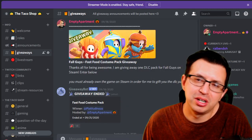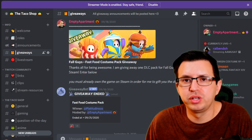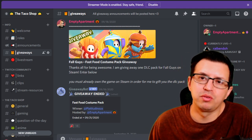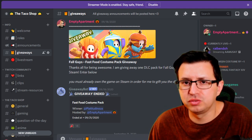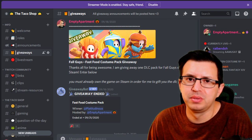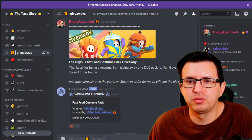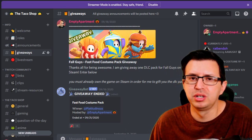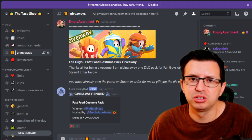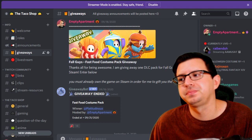Hey everyone, how's it going? This is going to be another Discord tutorial video on how to set up a giveaway bot to easily hold giveaways on your very own server. This one should be pretty quick and easy to set up. Giveaways are definitely always fun to do on your server — people appreciate it, even if they're just small little things. It's always a nice fun way to give back to your community.